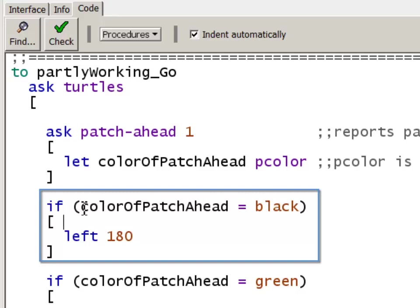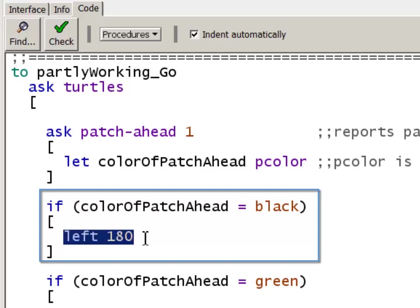When it's true, then this block of code is executed. We have to have an open square bracket list of code. In this case, I just have one statement, left 180. This left 180 is inside the turtle context, so it's going to be having the turtle turn left 180 and reverse its direction.